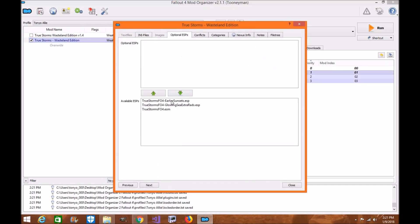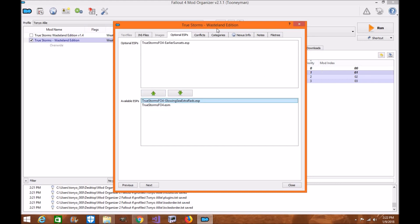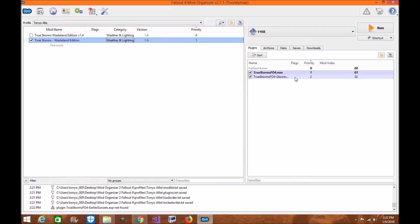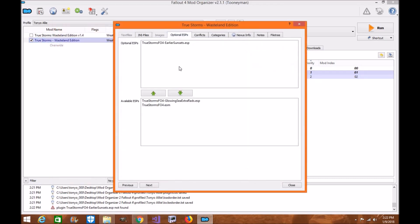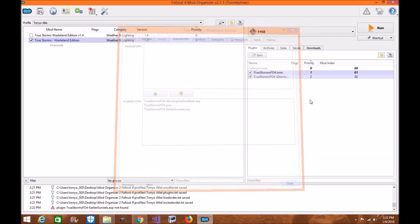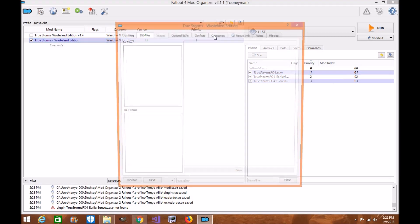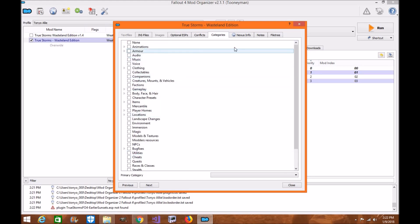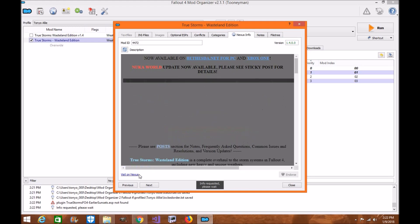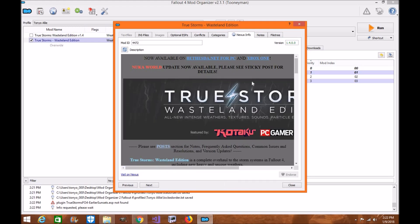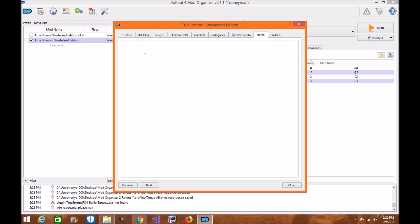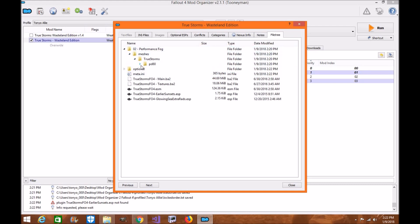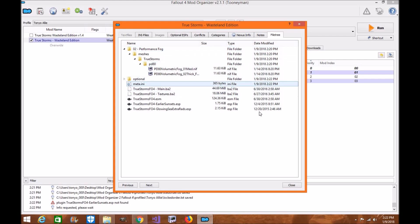When you click on a mod, you can check its ESP. If you don't want a particular ESP active, you can pull it out and it will no longer appear in the load order on the left-hand side. To put it back, click on it and click down — it's back in your load order. If a mod has a conflict with another, you'll find the conflict indicator here. You can also see the mod's category, visit its Nexus web page directly, view any notes or readmes, and check the file tree showing meshes and everything installed for the game.